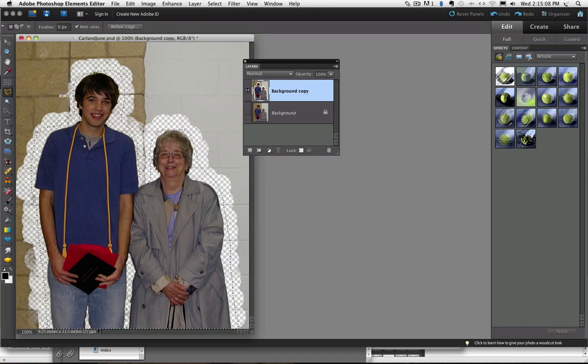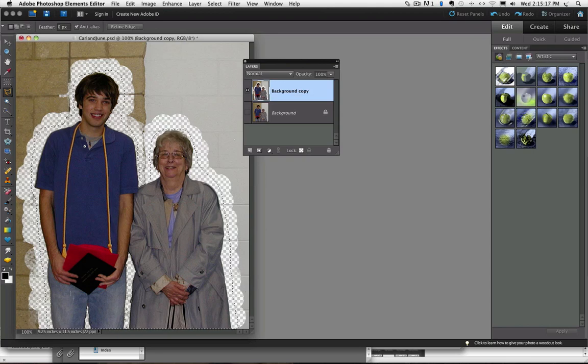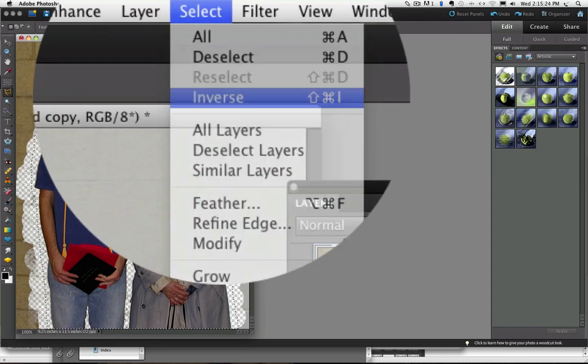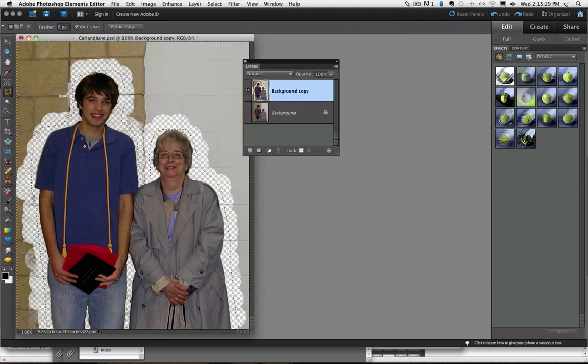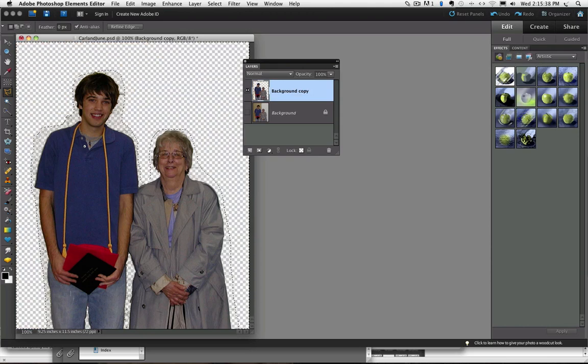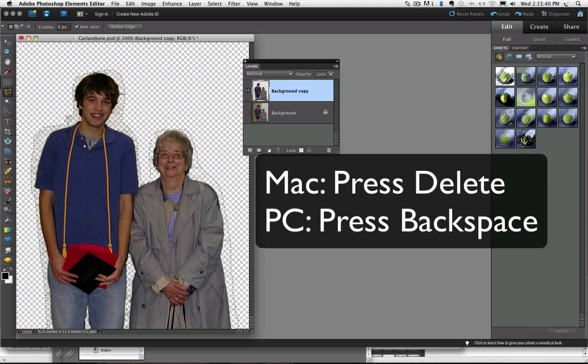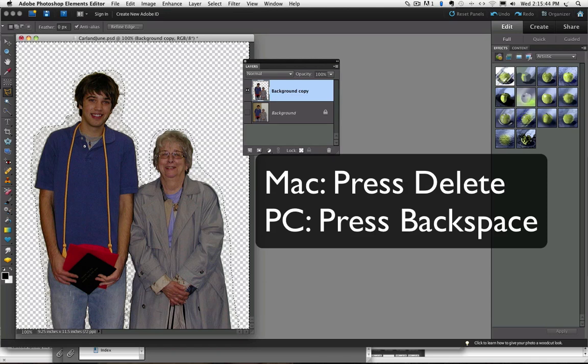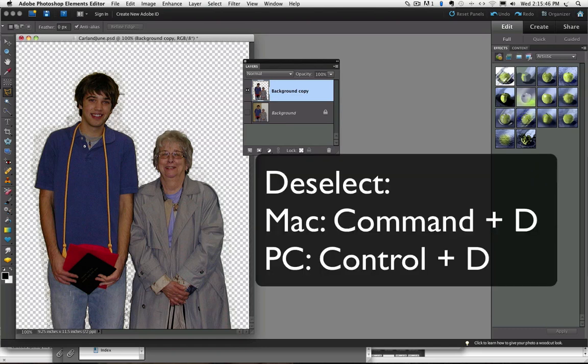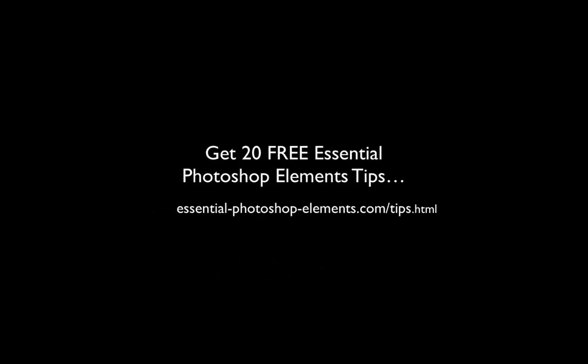So if I go to the select menu and click on inverse, now the marching ants of my selection are on the outside. Press delete on a Mac or backspace on a PC and all that area goes to transparent. And now I'm going to deselect. And that's basically how the background eraser tool works. If you would like more free video tips, I have 20 essential Photoshop Elements tips you can get started with right now by going to EssentialPhotoshopElements.com slash tips.